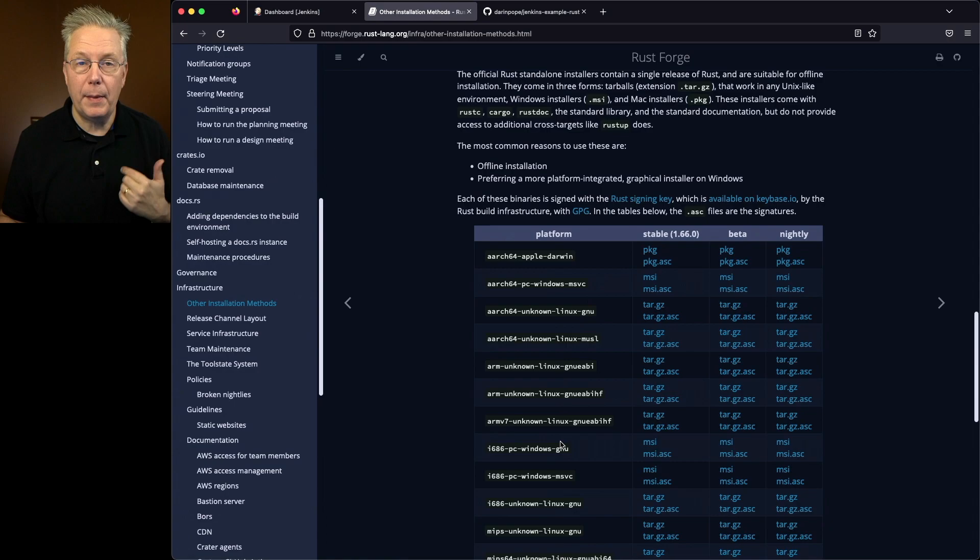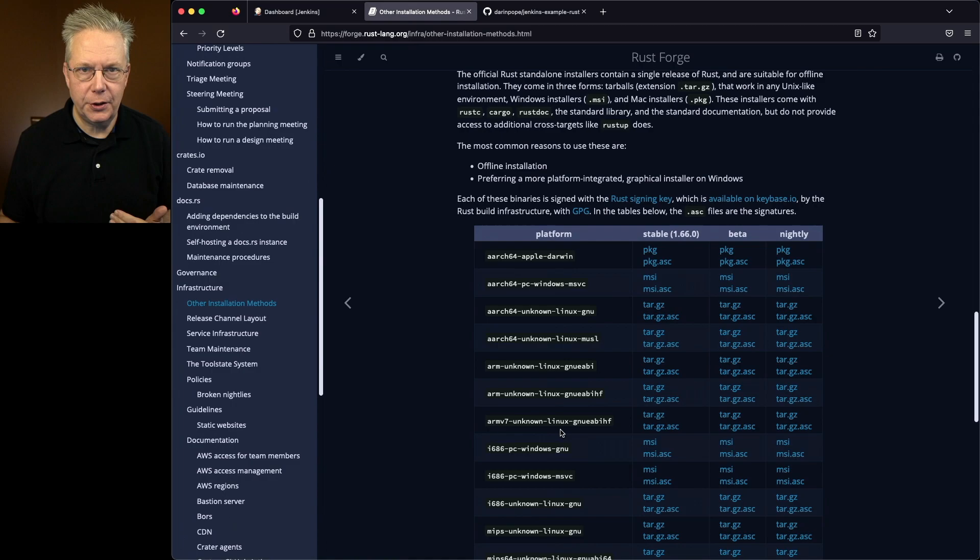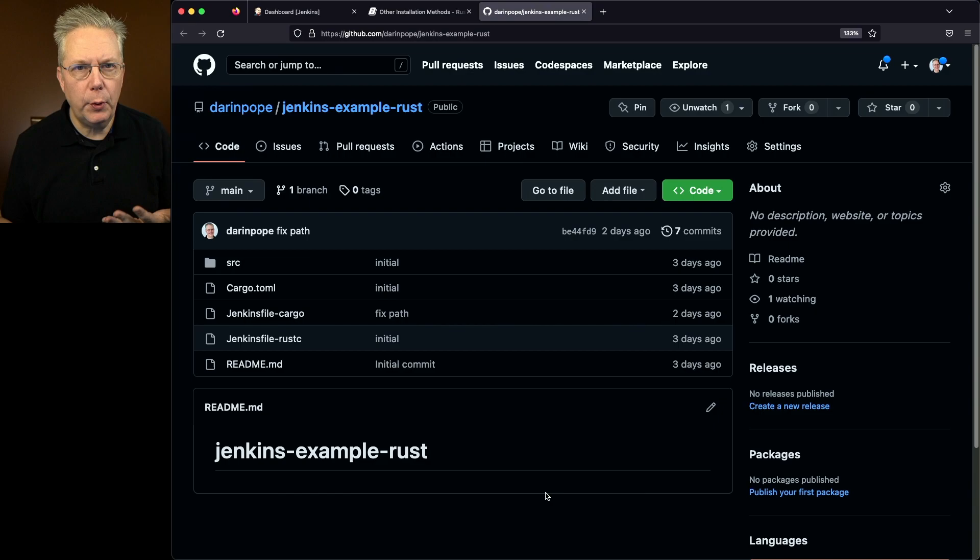There's also a sample repository for this video, the link to that repository is down in the description. Let's go ahead and take a look at this repository. If you're familiar with Rust this is going to look familiar to you. The basis of this repository was created by doing cargo new hello and it gave me a handful of files.